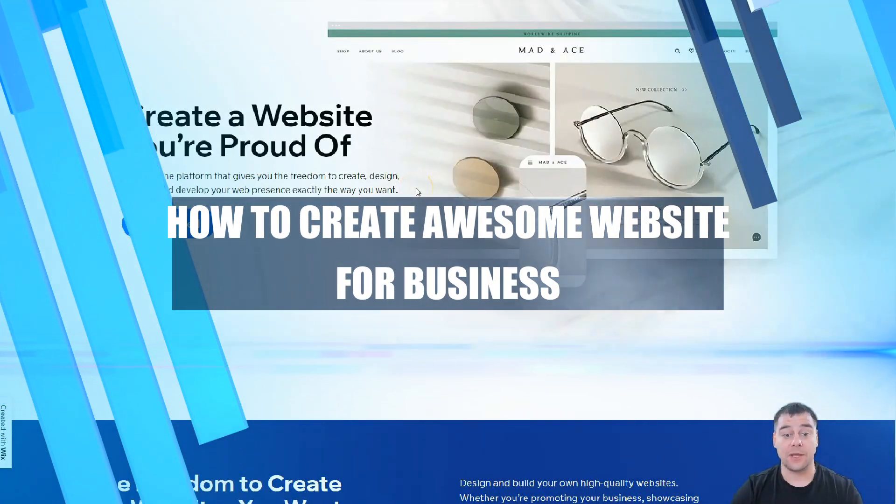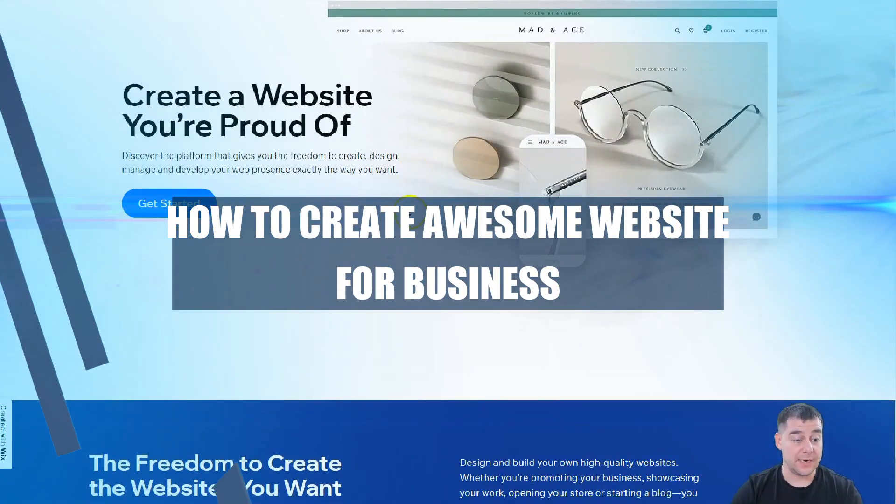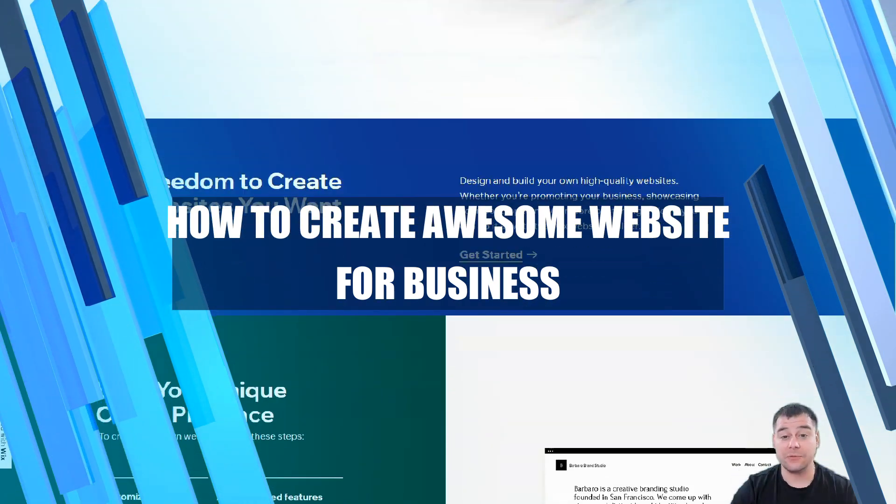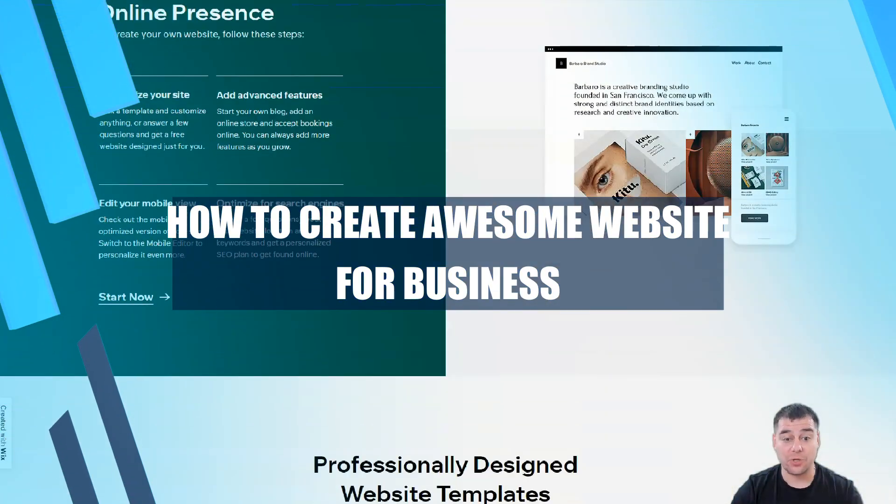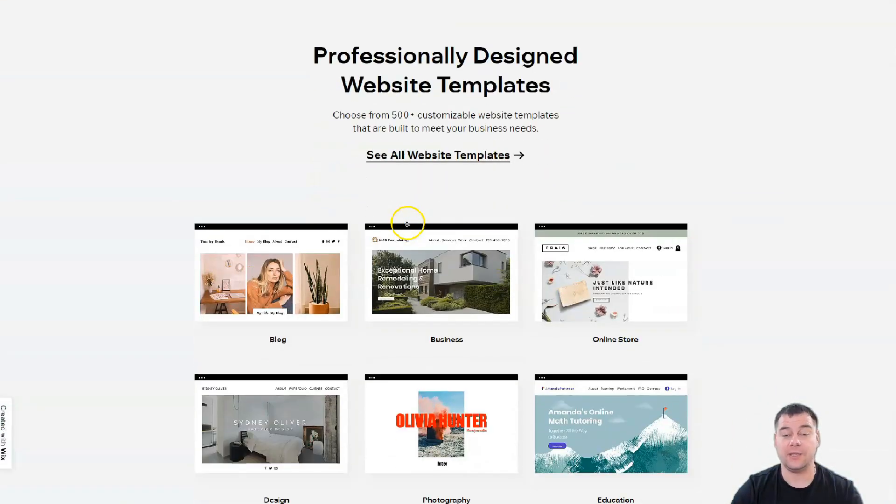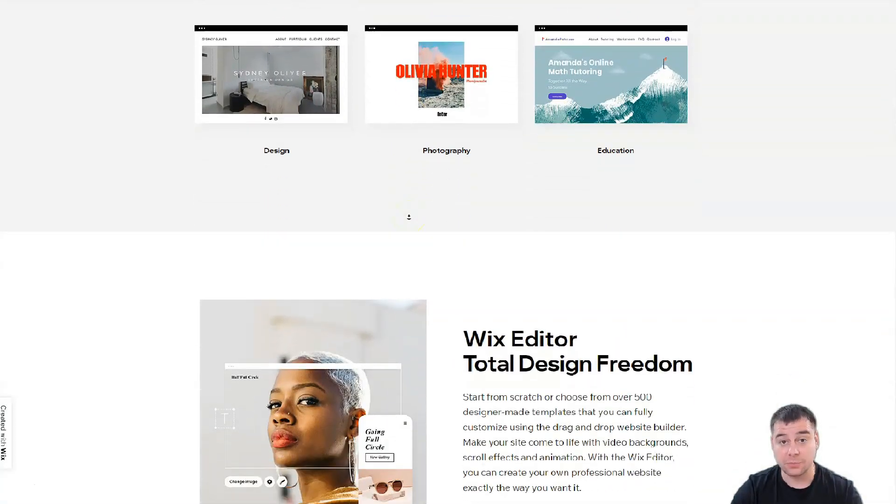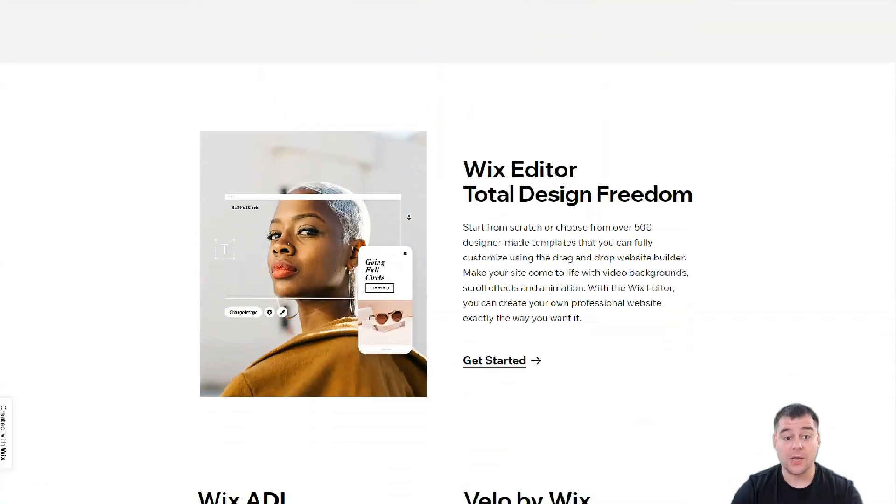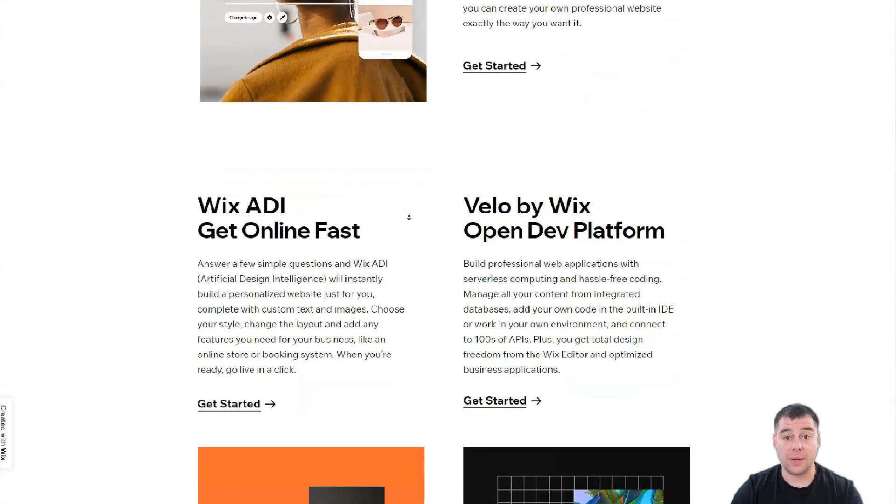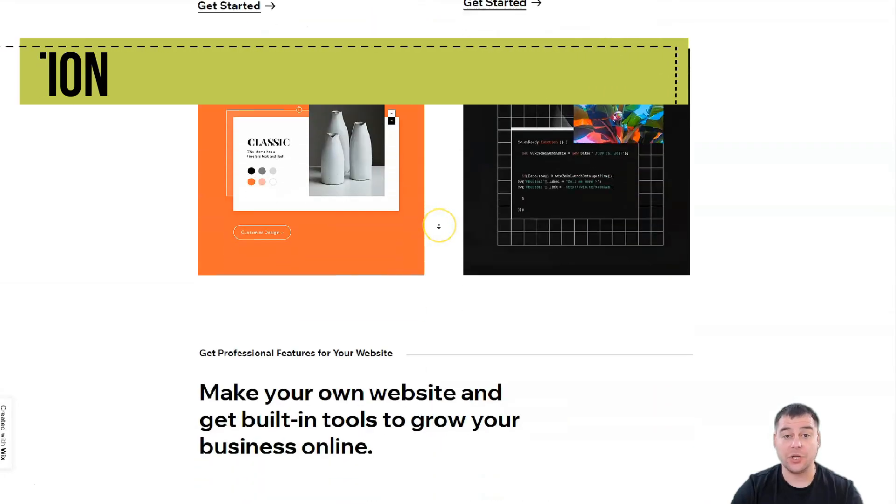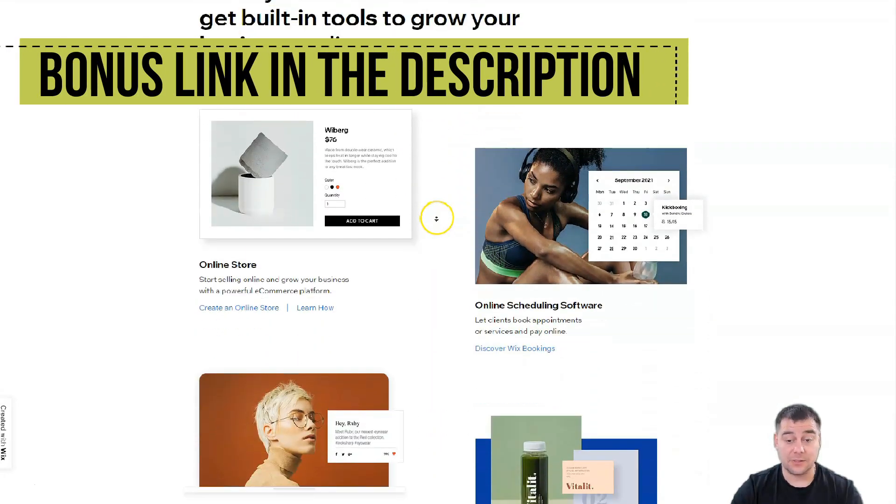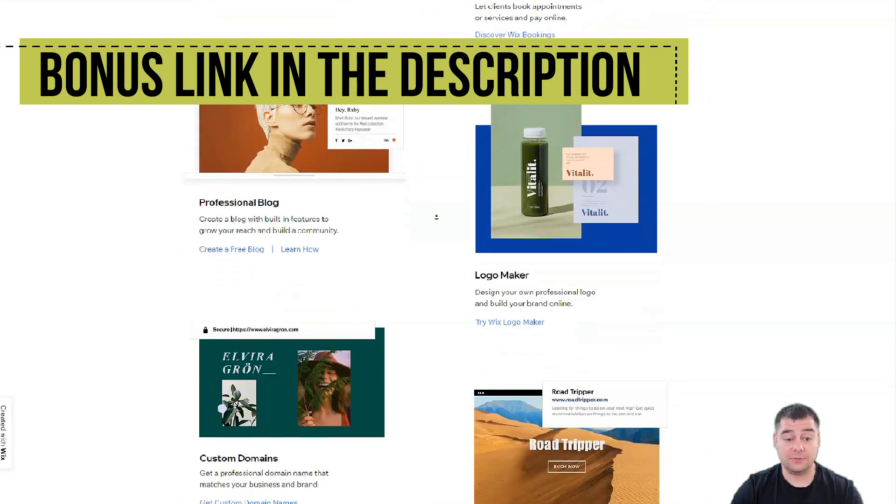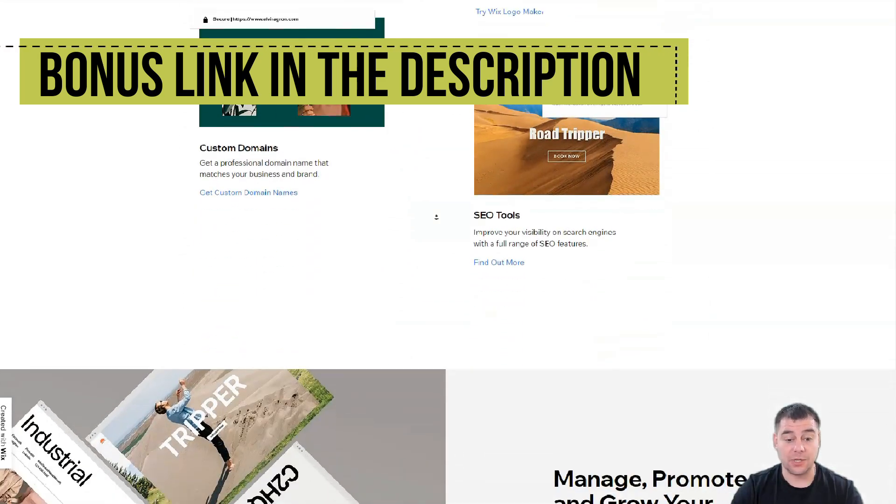Hi everyone and welcome. If you want to build a website or landing page, this video can be handy for you. I want to show you the platform and all the editing features of one of the greatest platforms for building a website or landing page that exists on the internet right now.